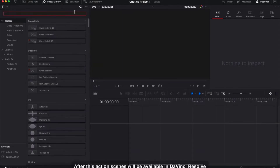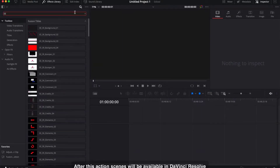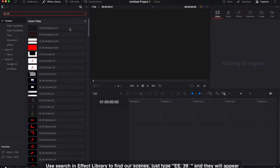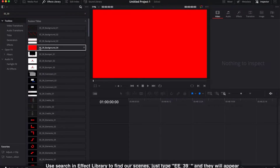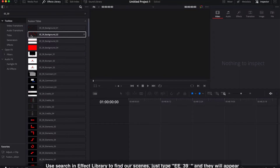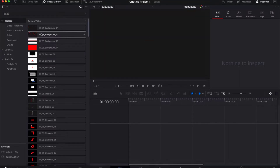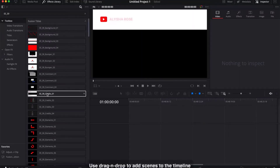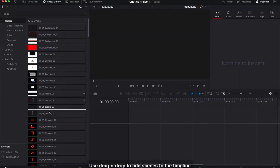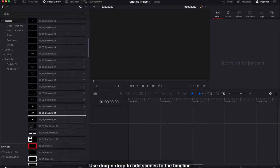After this, scenes will be available in DaVinci Resolve. Use the search in the effects library to find the scenes — just type ee-39 underscore and they will appear. Use drag and drop to add scenes to the timeline.